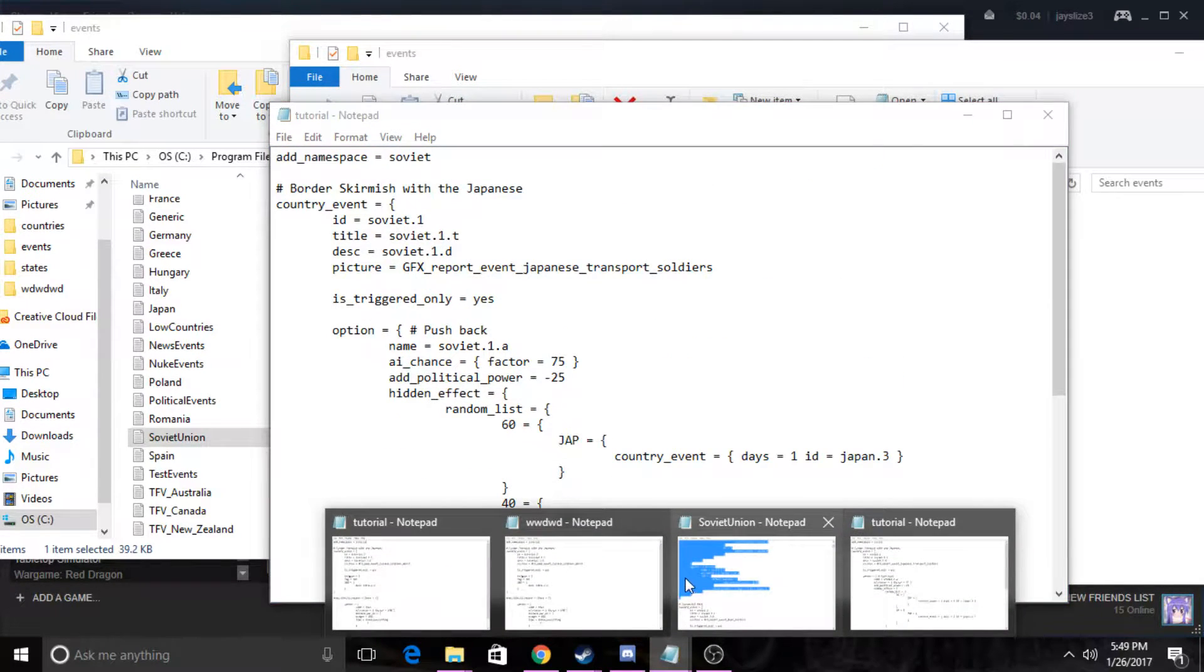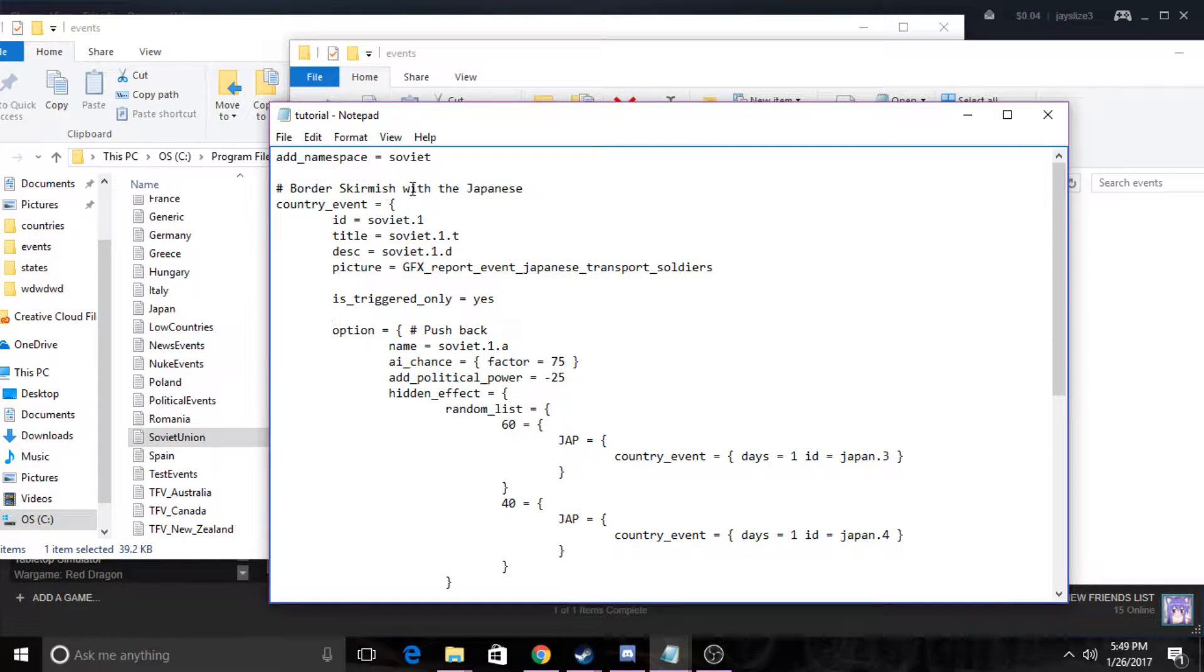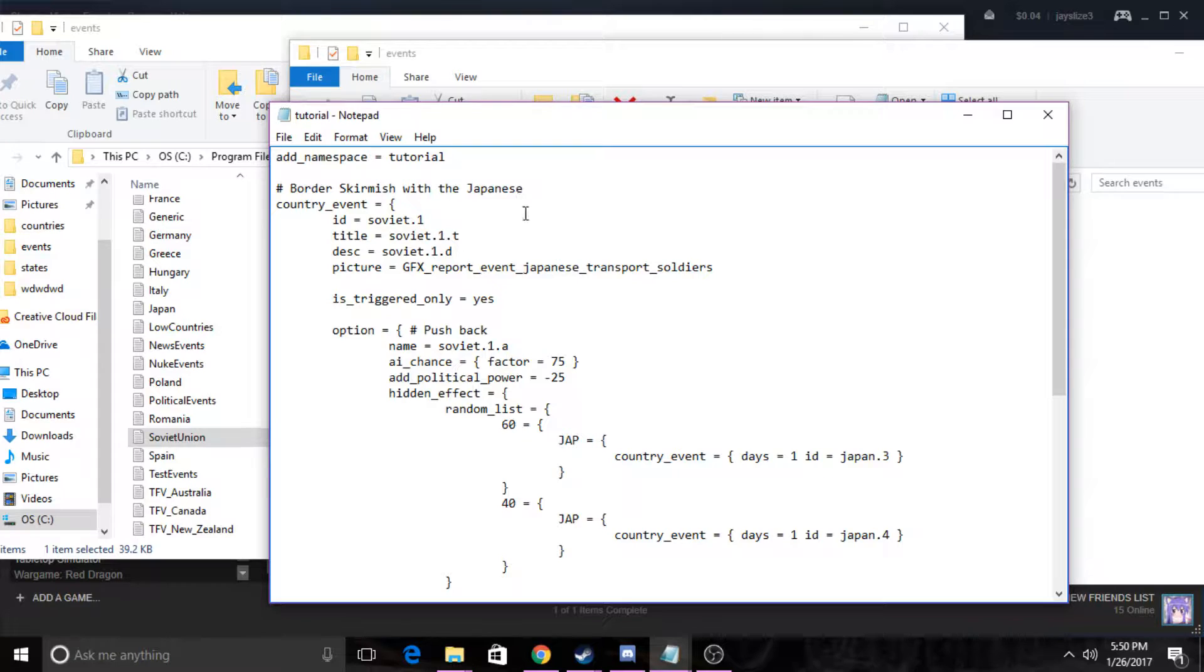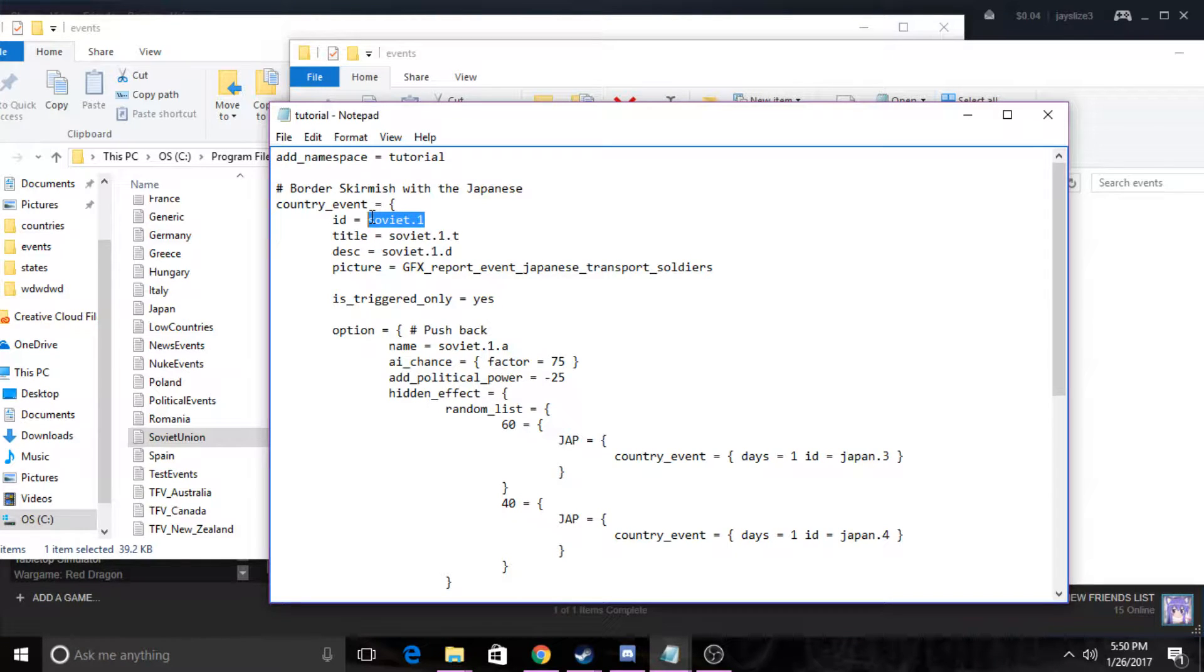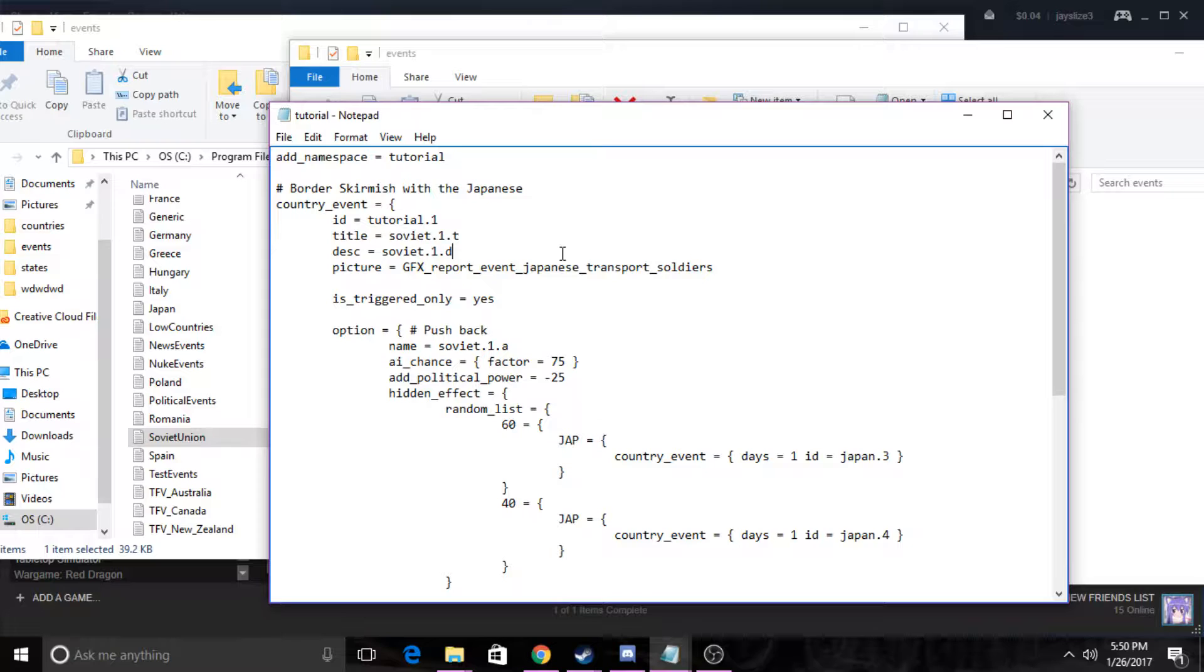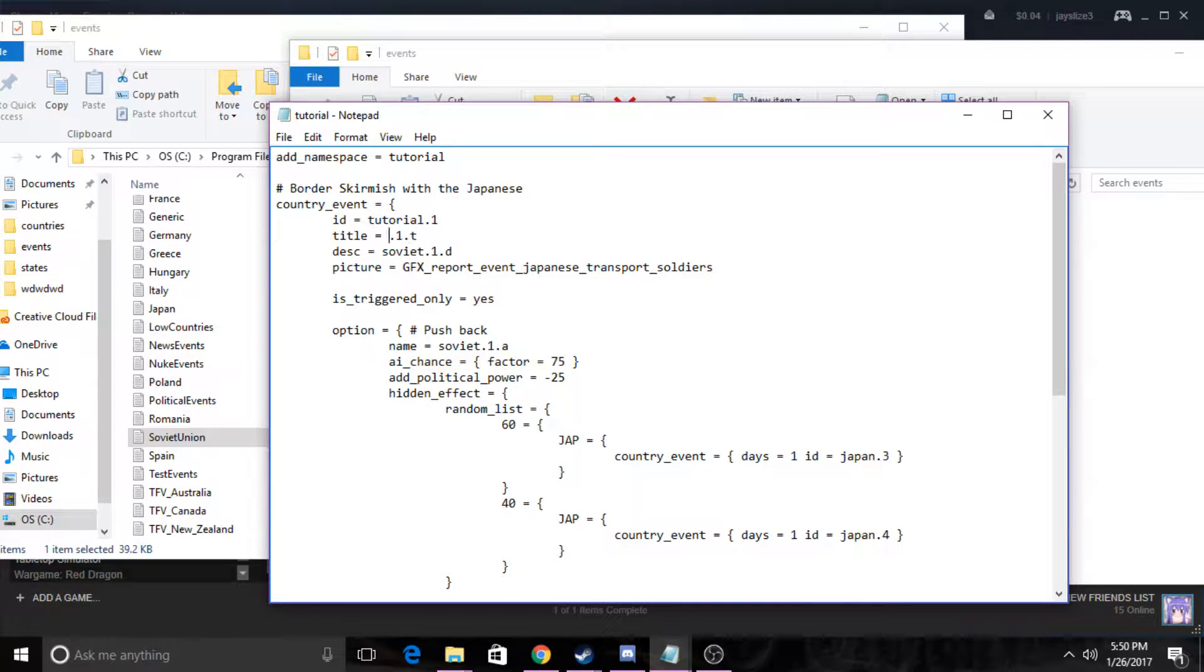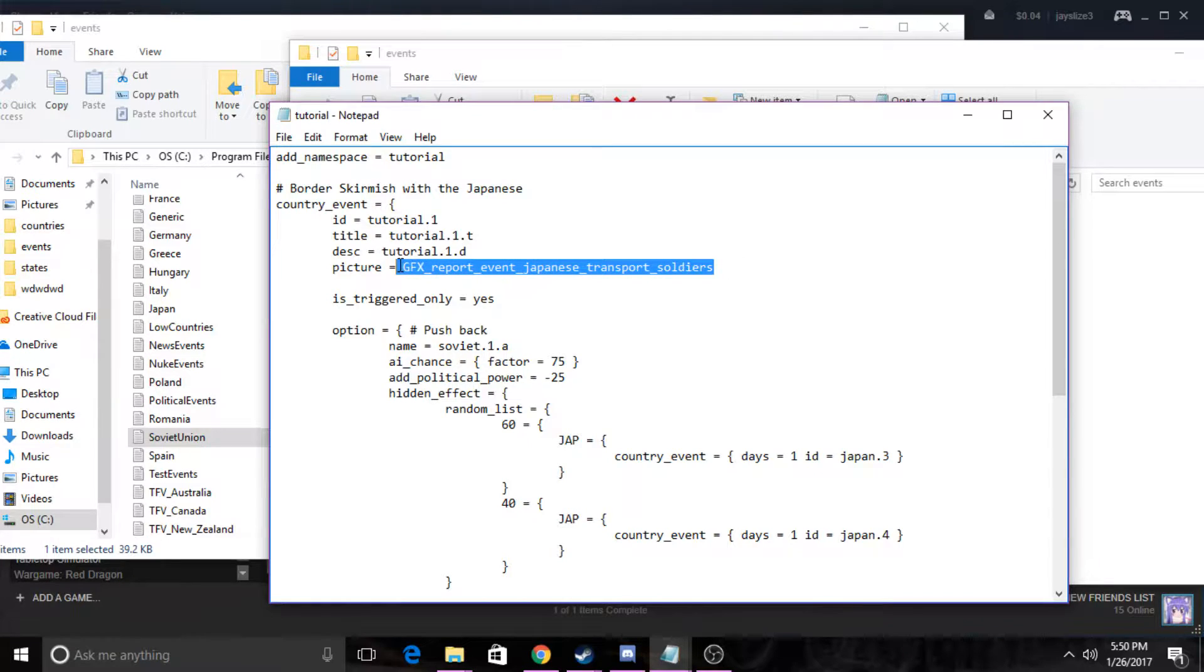Now we can change this add namespace to whatever your country's name is. So my country's name is tutorial, so name it tutorial. Then we want to change the ID to whatever our country name is and then dot one. And every time you make a new event, you want to name it dot one, dot two, dot three and so forth. We want to change this to tutorial also, and we also want to change the description to tutorial.